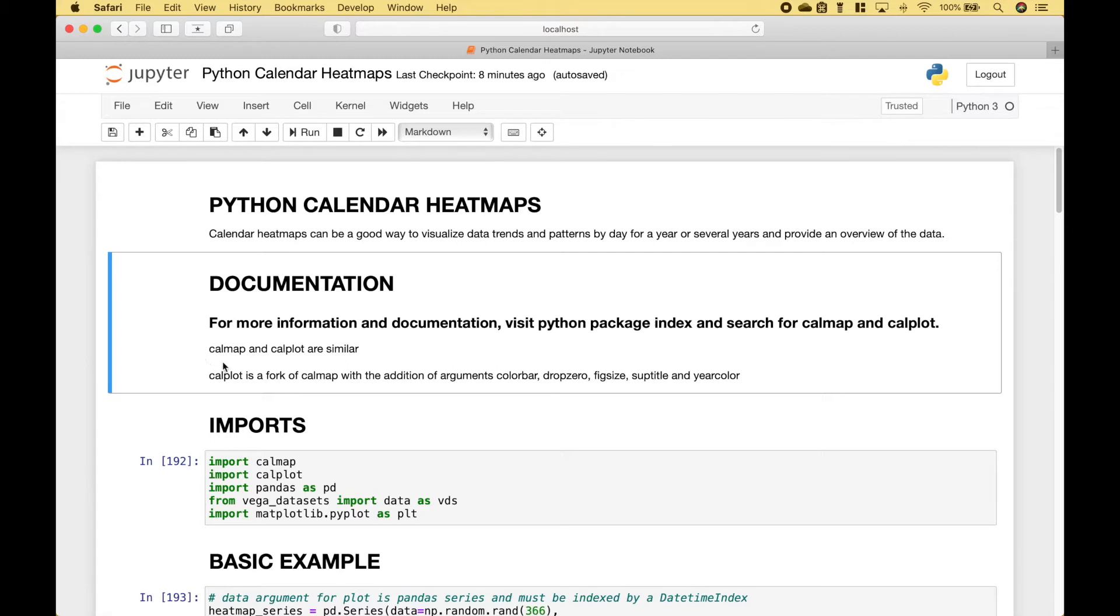calmap and calplot are similar. calplot is a fork of calmap with the addition of a few arguments.